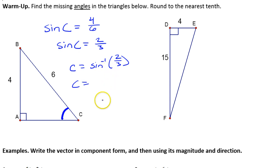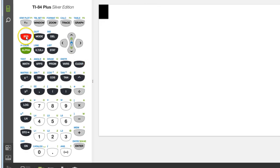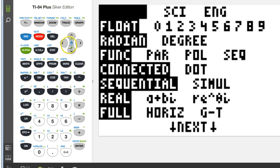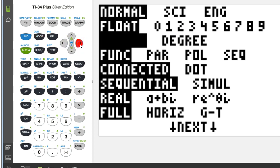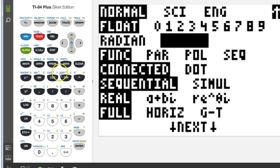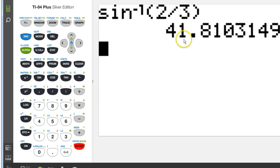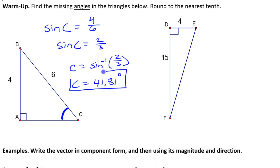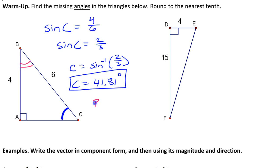We can use our calculator to evaluate that. Let's make sure our calculator is in degree mode, since it tends to reset to radian mode. The inverse sine of 2/3 is 41.81 degrees. To find the other missing angle b, we can just subtract from 90: the measure of angle b is 90 minus 41.81.